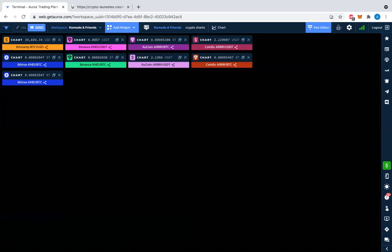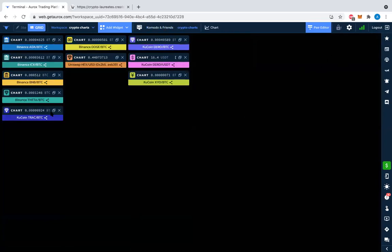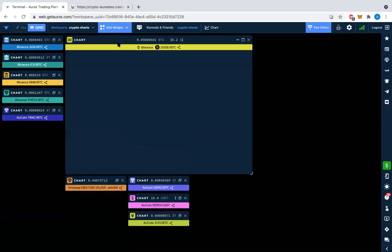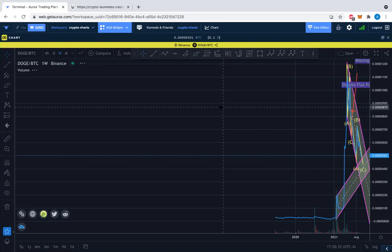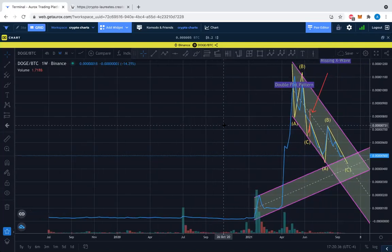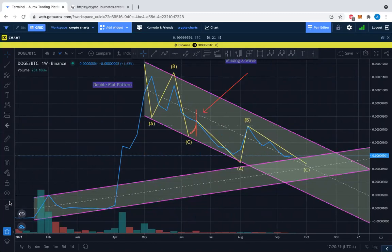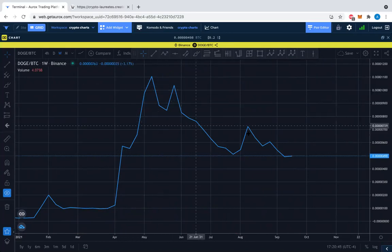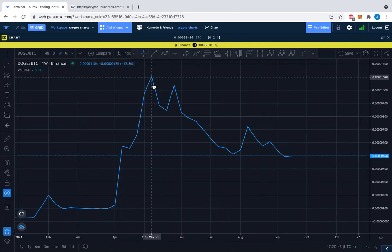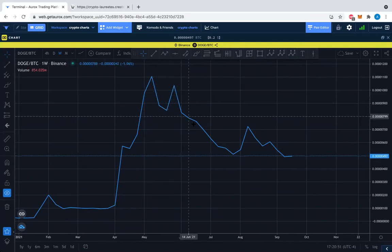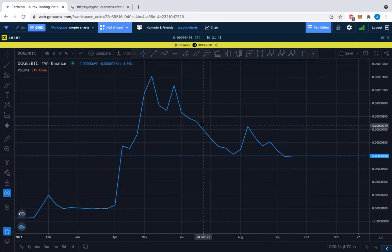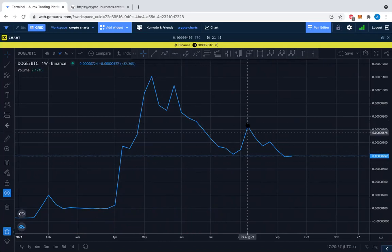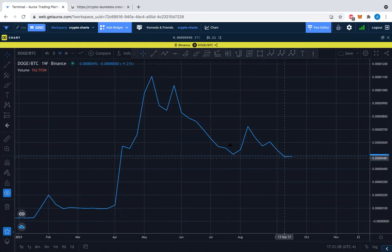Let's check the crypto charts — I'm using Gatorox Terminal and enjoying it. On the DOGE/BTC weekly price chart, I want to revisit the missing X wave. Getting rid of everything, what is this correction? It looks like a flat pattern: A-B-C, and maybe we have an X wave here, and then we start again — A-B flat pattern, C.